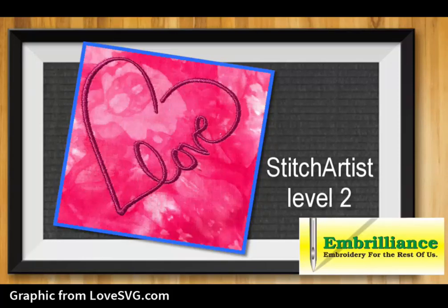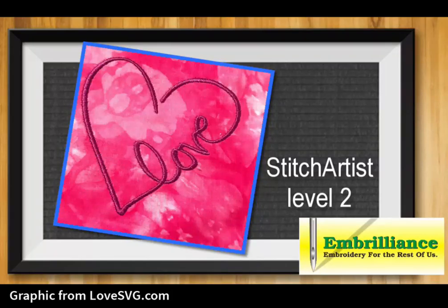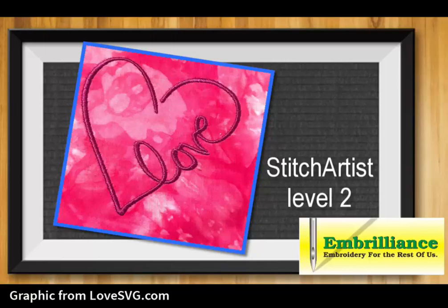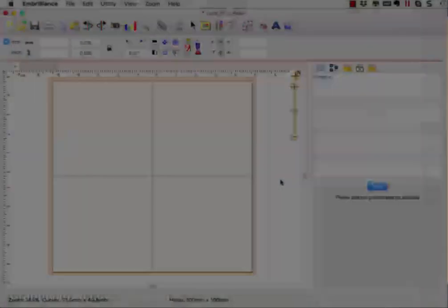We adore how easy it was to create this design using Embrilliance Stitch Artist. It is perfect for so many thoughtful and romantic occasions. Let me show you how I created it.